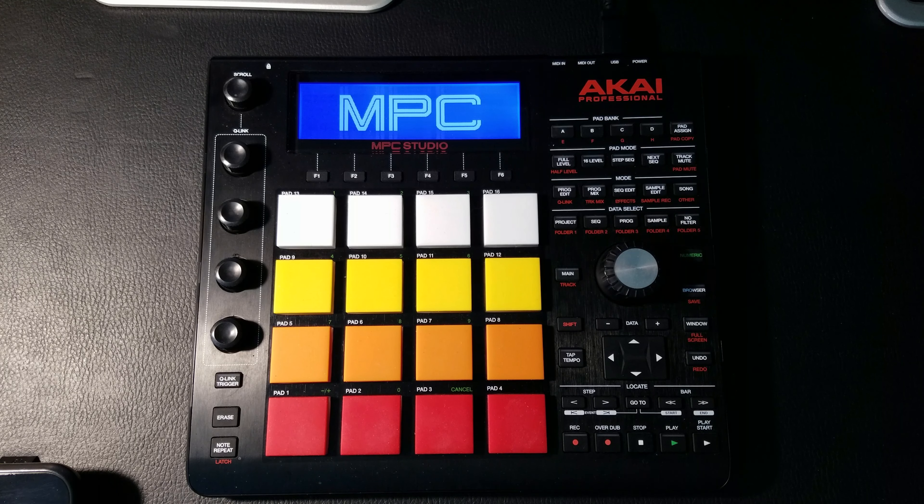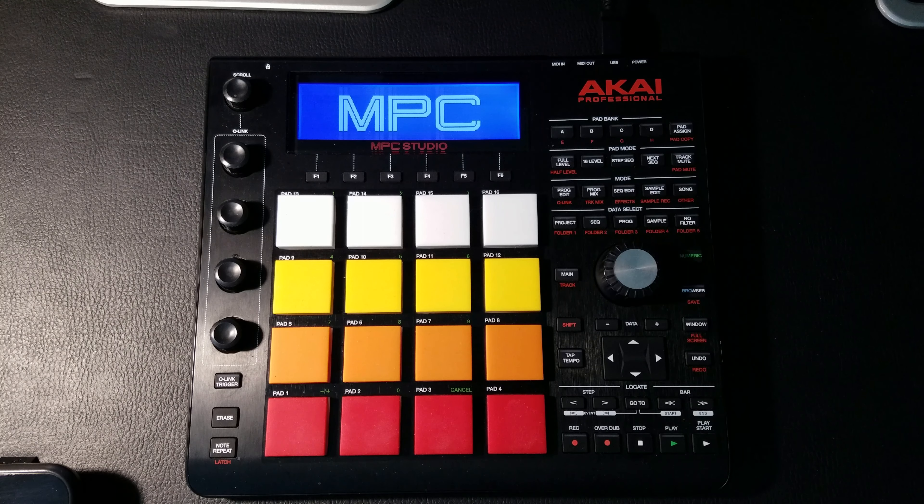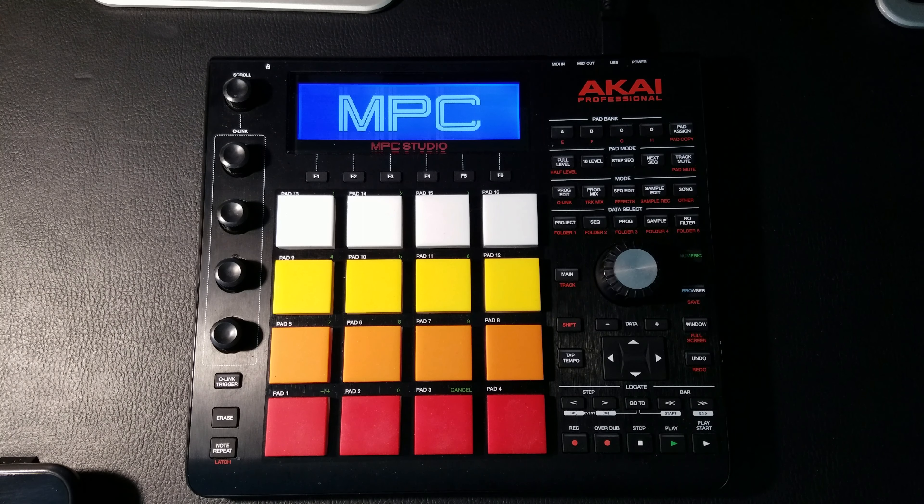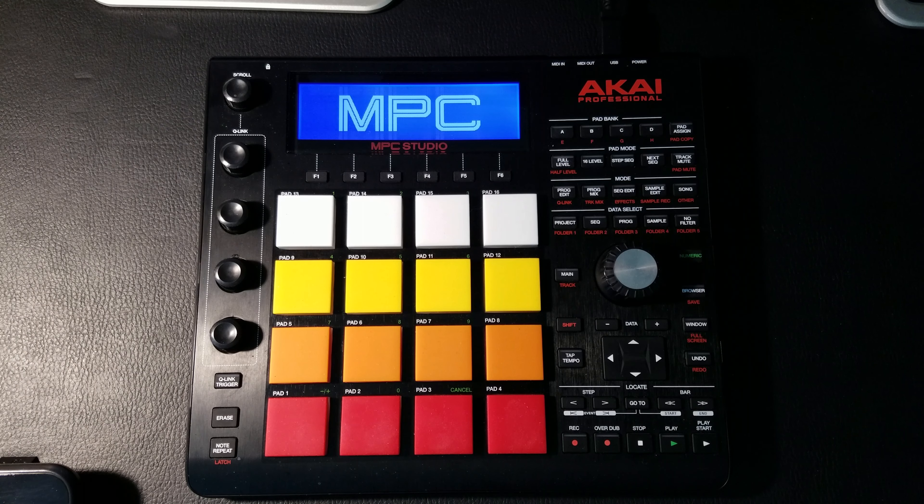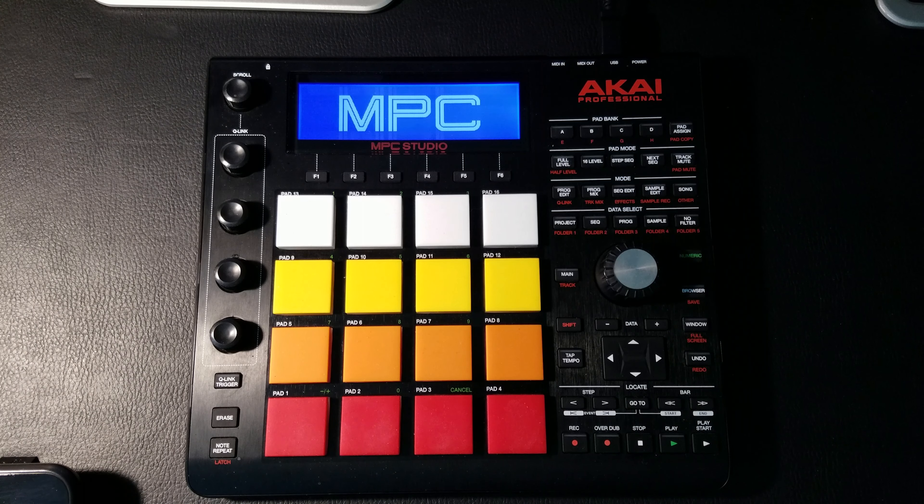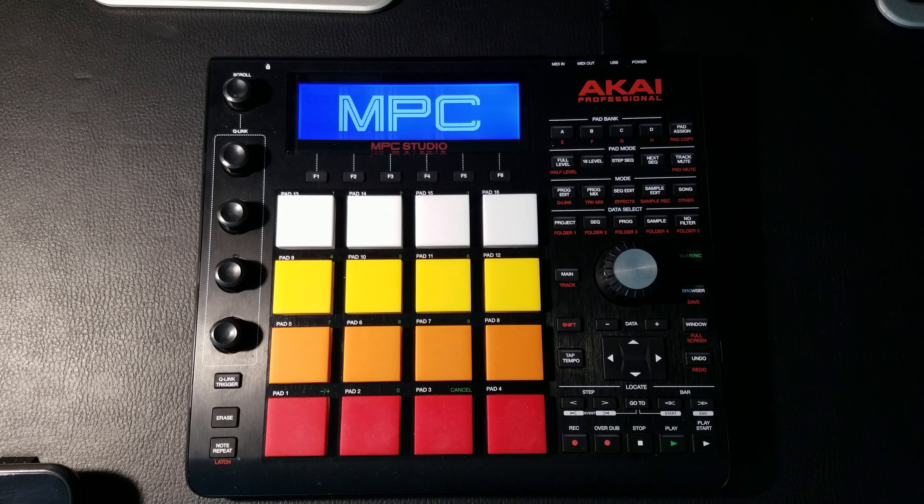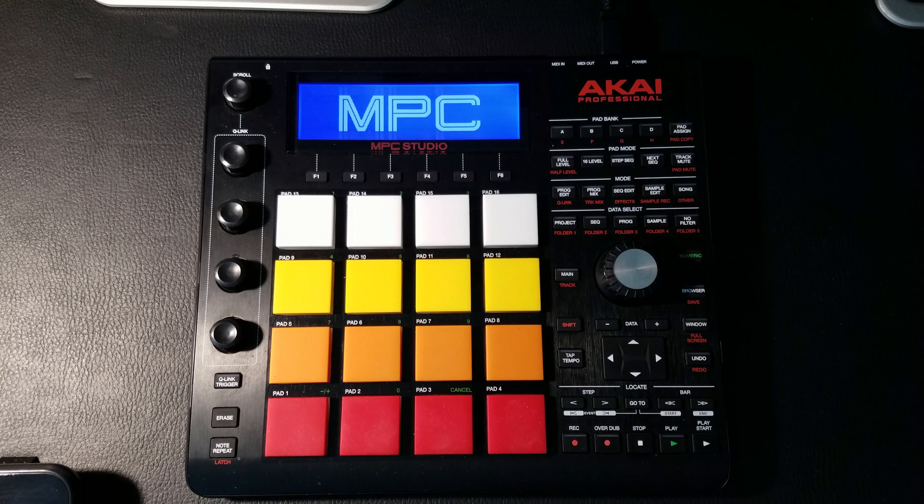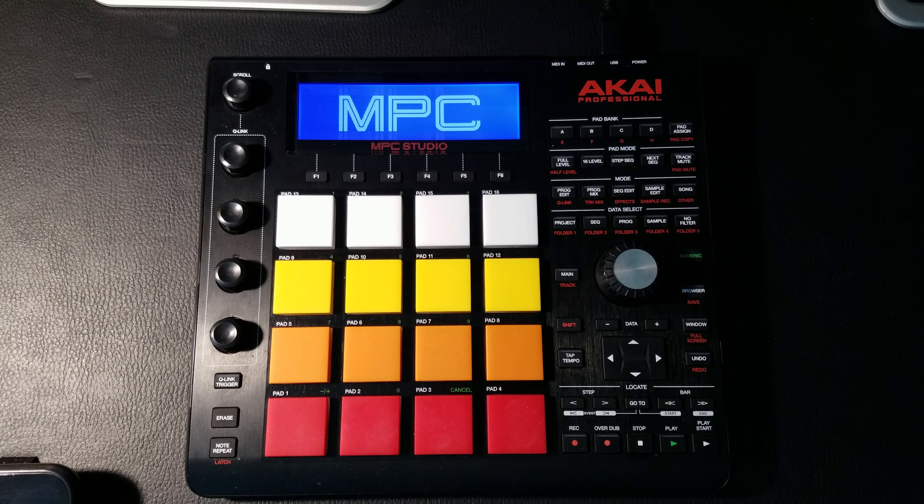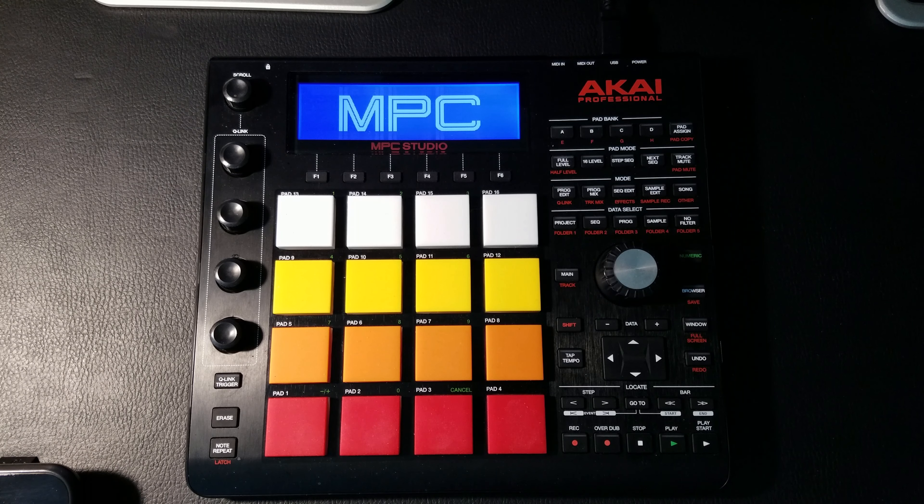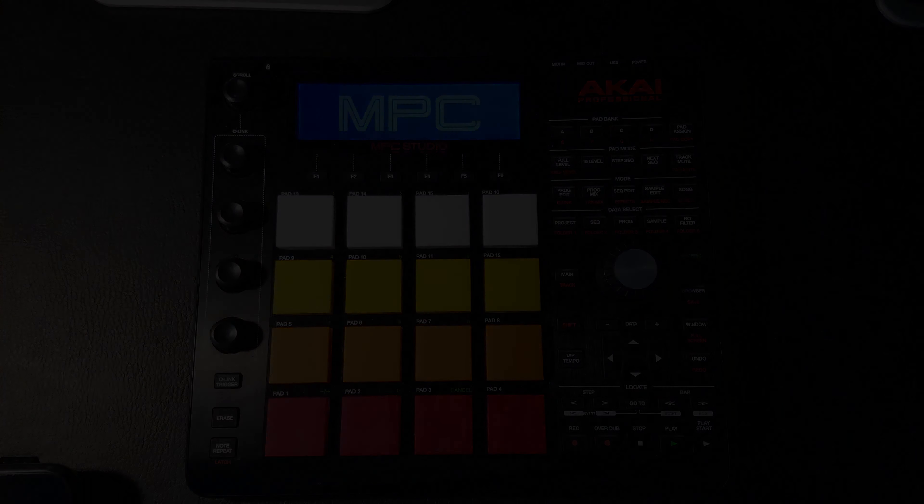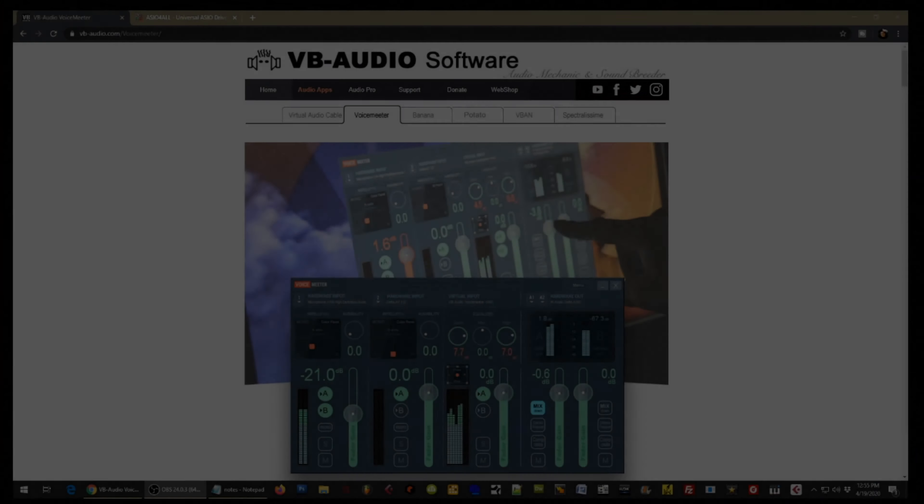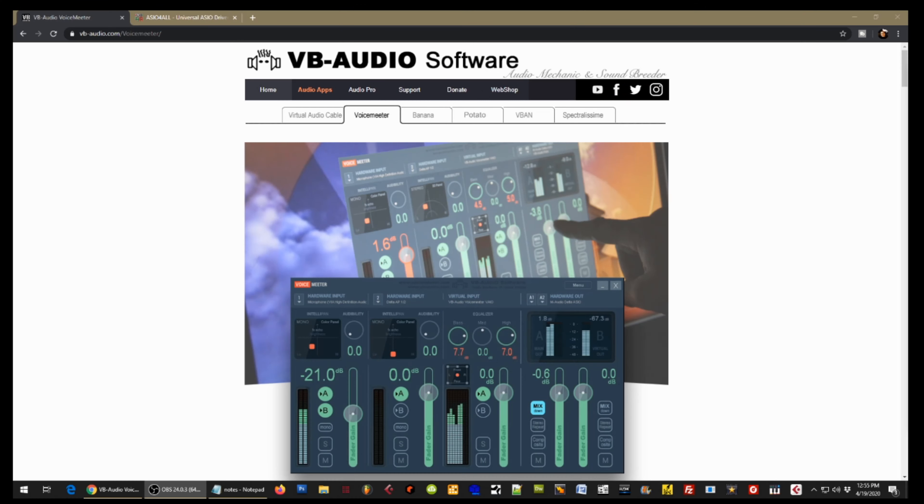All right, so to get started we're going to switch the camera view to our computer because I want you guys to be able to follow along and see exactly what I'm doing so that you can duplicate this process to get your stuff set up.